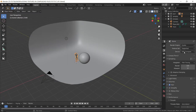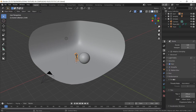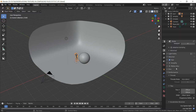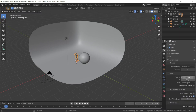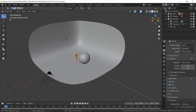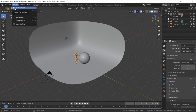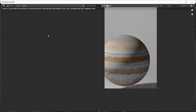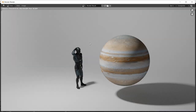With that all set, switch to Cycles, GPU Compute if you have it, samples whatever you want, tile size 256x256. I read online that's how you should keep it for GPU rendering. Then just hit render and I'll see you when it's done.